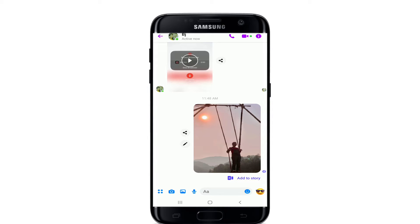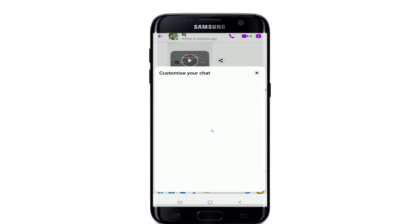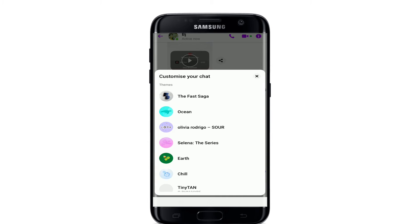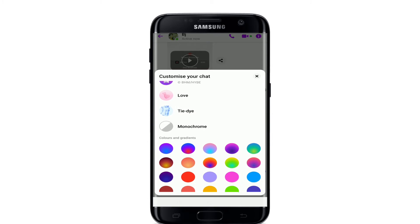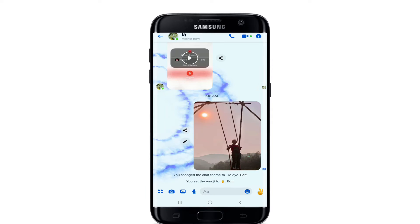After you open up your Facebook Messenger application, go and select any conversation that you'd like and tap on the information button at the upper right. Now from the options, if you are able to see the themes option at the top, then that's great — you can easily tap it and select a theme from the list displayed on the screen.